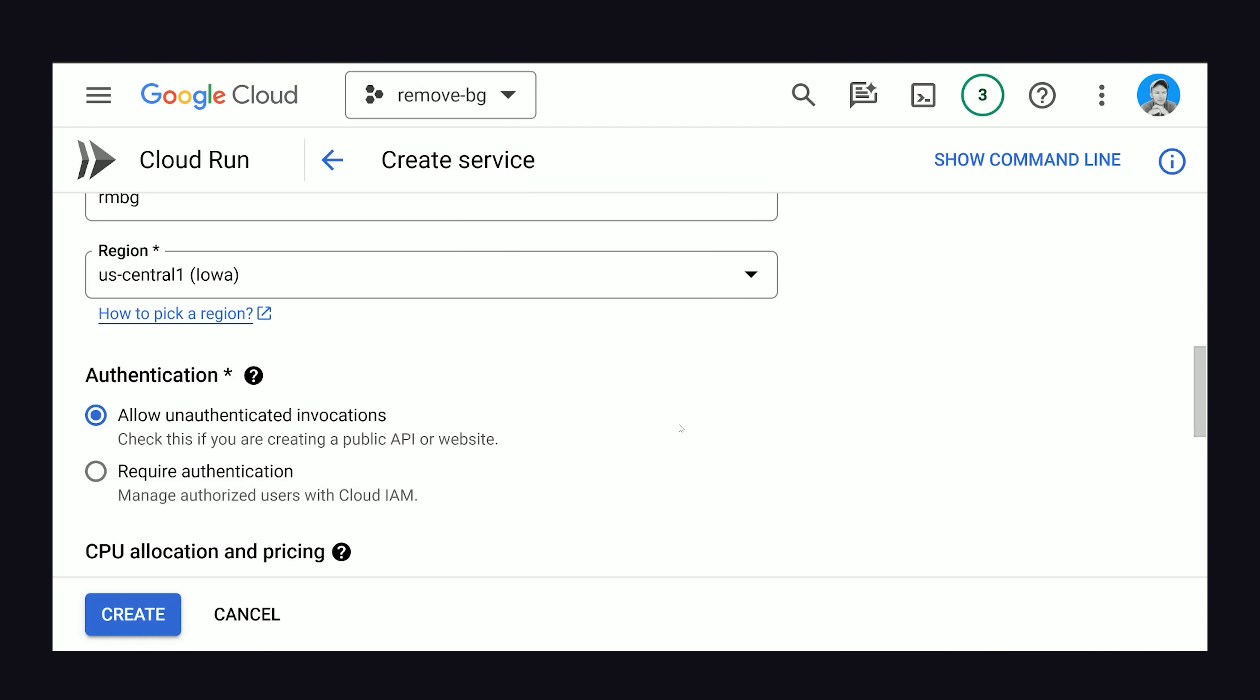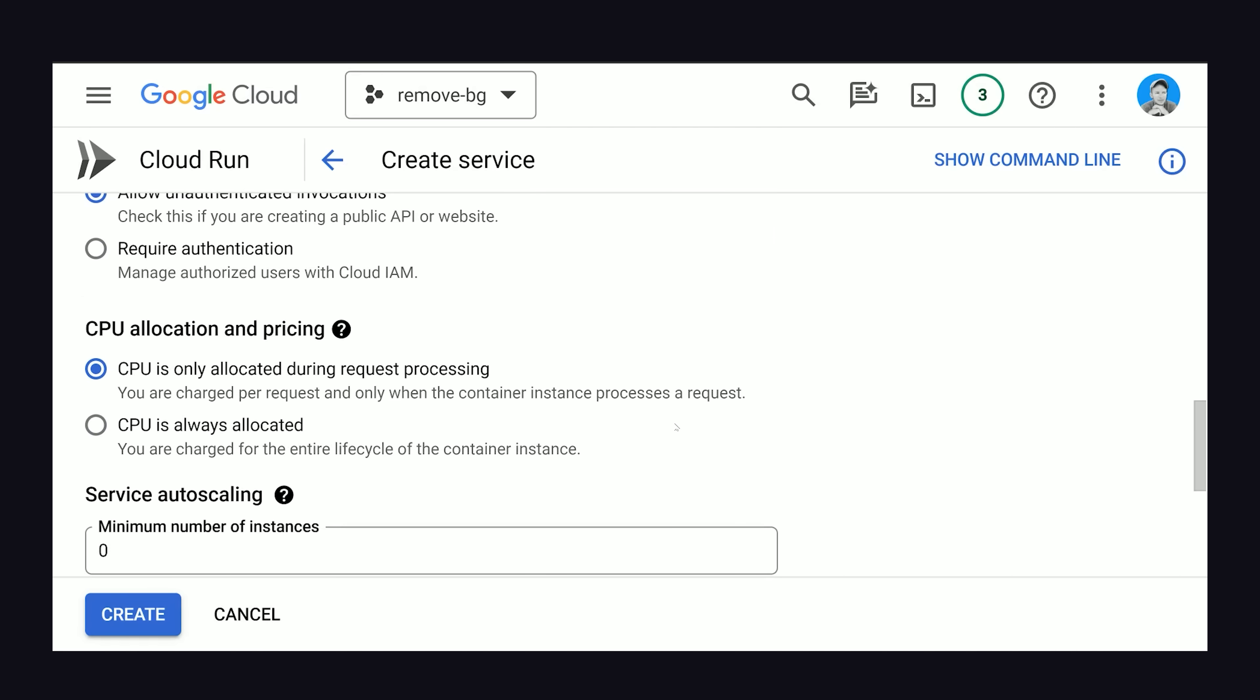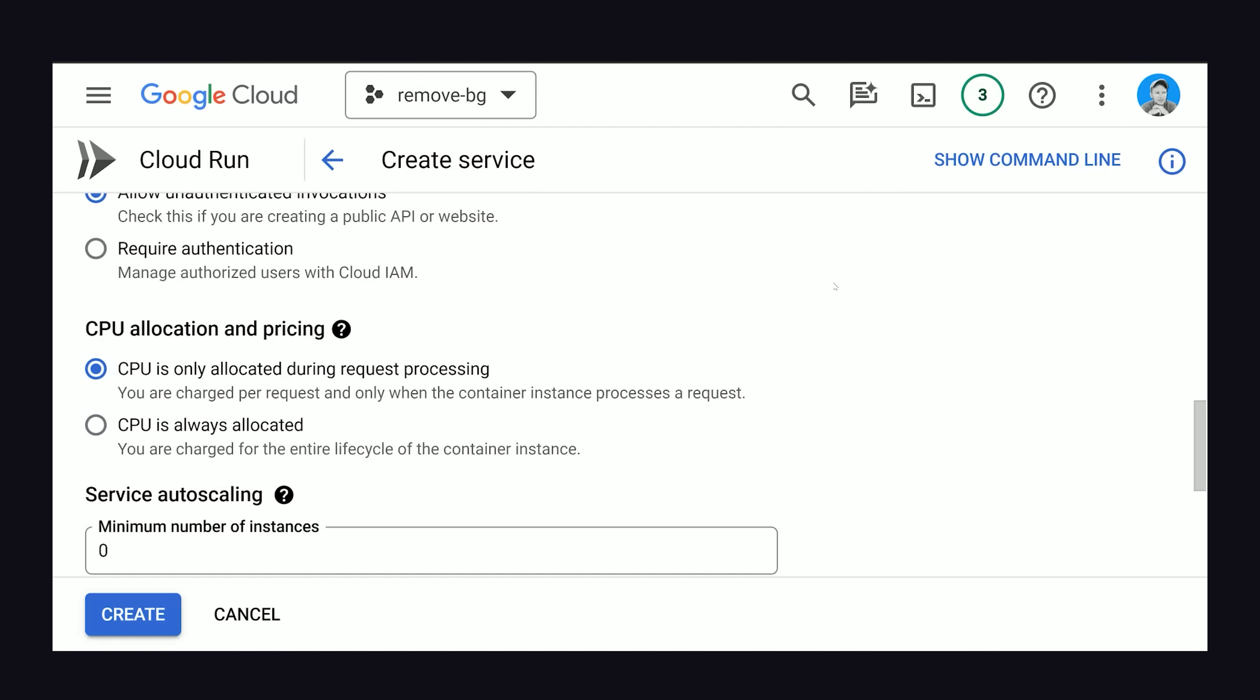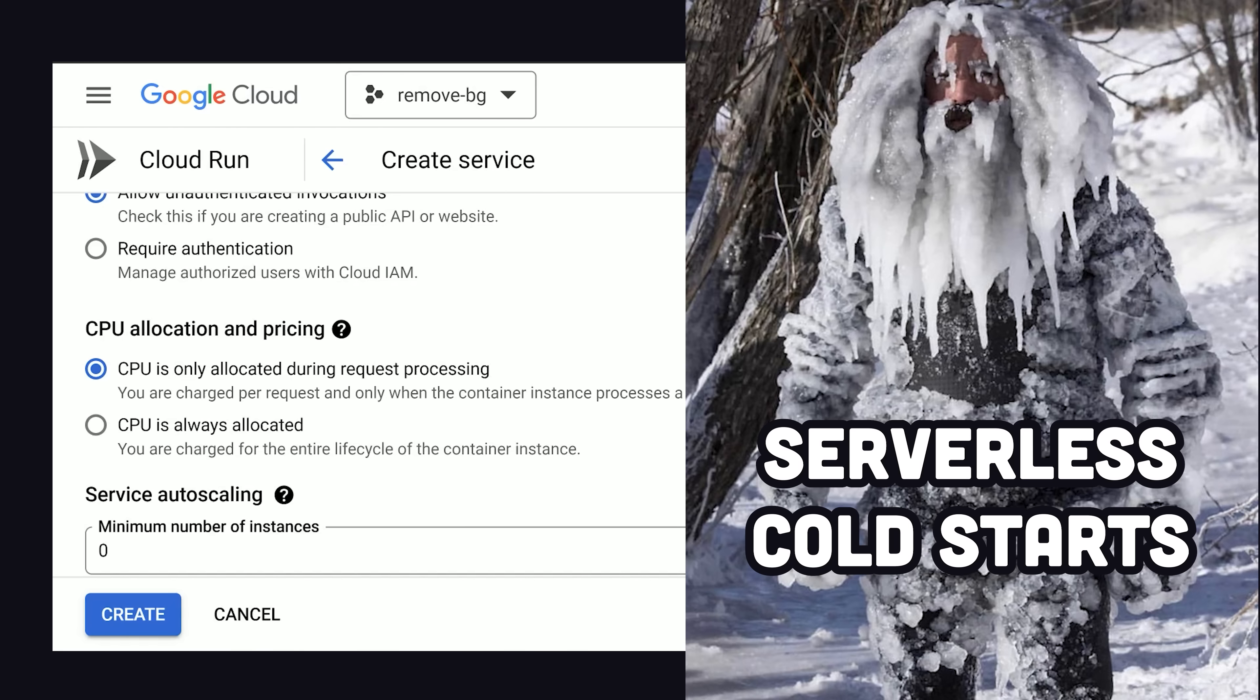The next option is CPU allocation. One problem with serverless deployments is that when the app is not being used, it scales down to zero, which is great because it means you're not paying for anything. But the tradeoff is a cold start, which means it takes like four or five seconds for the thing to boot up when the next request comes in.